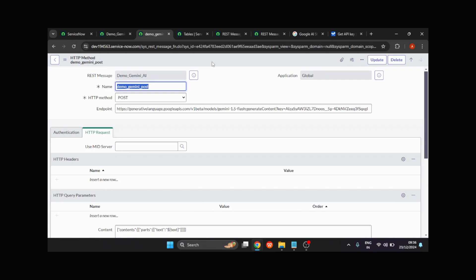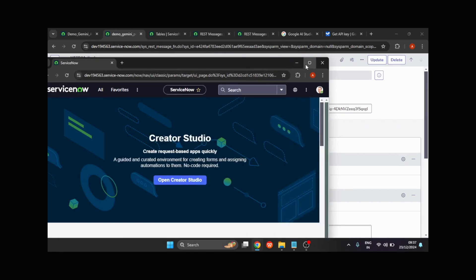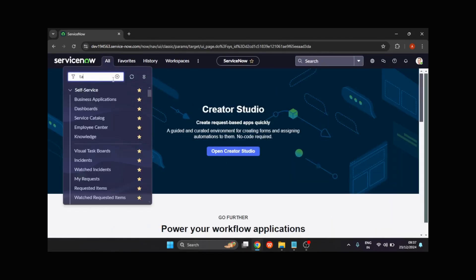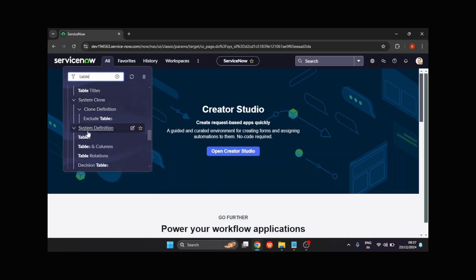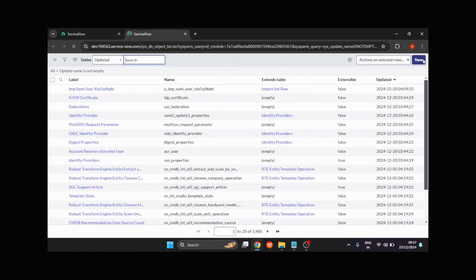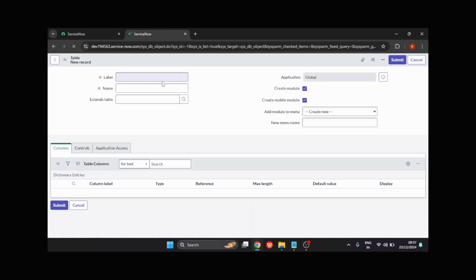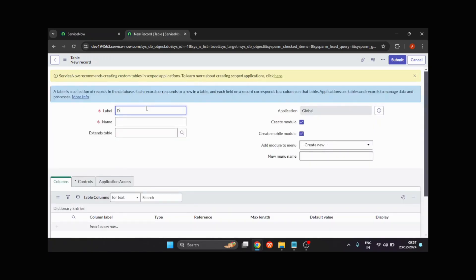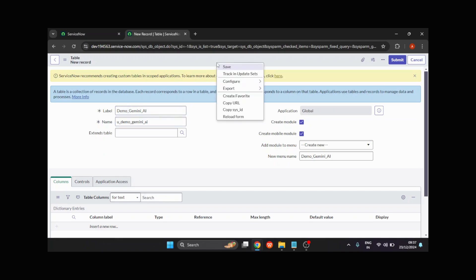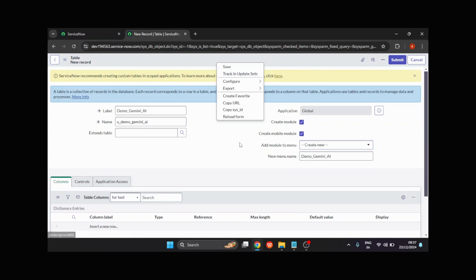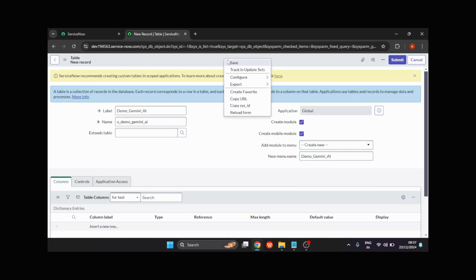Now what I need to do is create a table. In that table I'll be creating two fields: input and output. In the input field I'll provide my prompt, which will be processed by Google AI, and it will return a response. I'll go to the table section under System Definitions, click New, provide the name demo_gemini_ai, and save it.